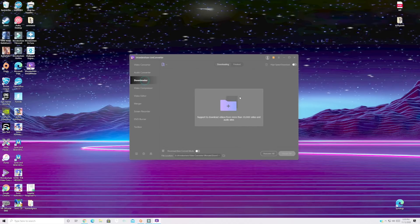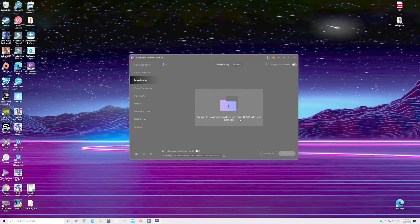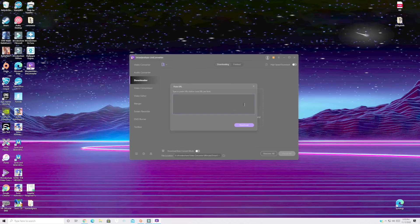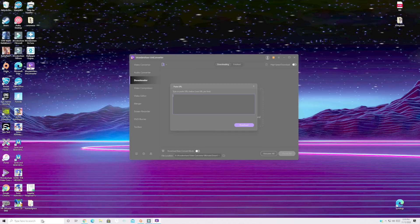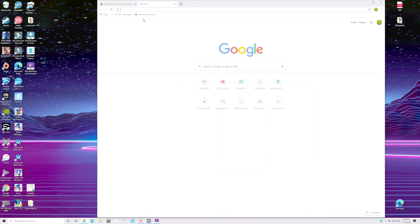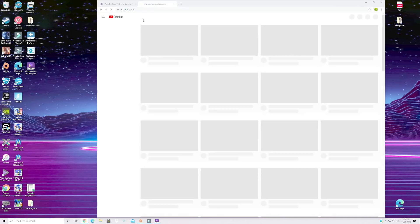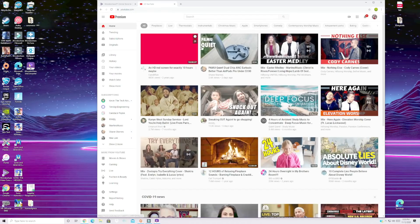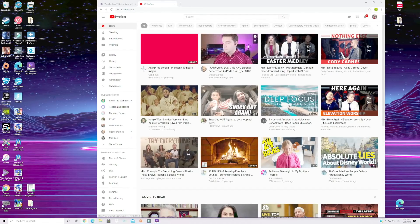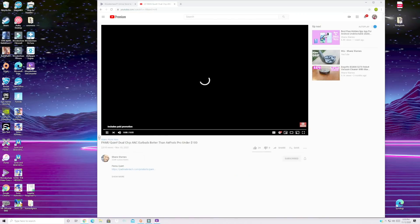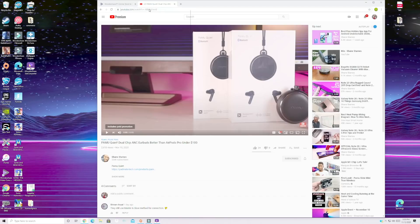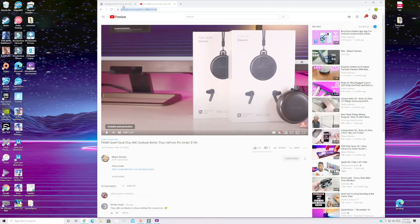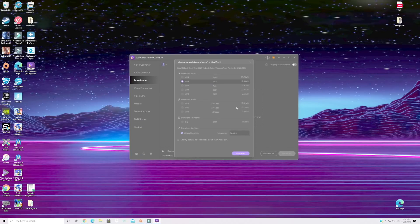If we go over here to the downloader you can actually download video from more than 10,000 video and audio sites. So go ahead and click this. You can type or paste the URL here. So wherever you want to grab your video from I'll open up YouTube and let's just say I want to download my Pamu Quiet video. I'm going to go ahead and copy the link here and then I'm going to paste it and we'll download.